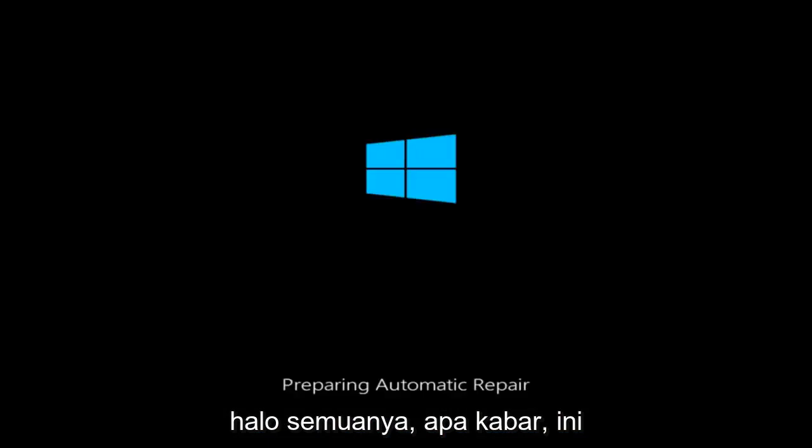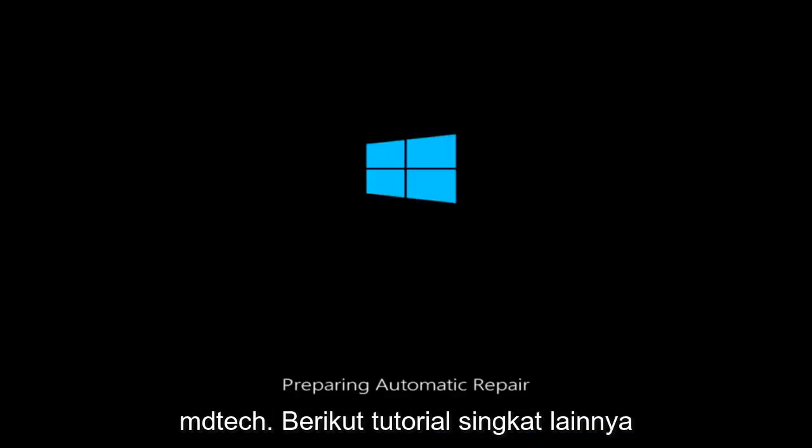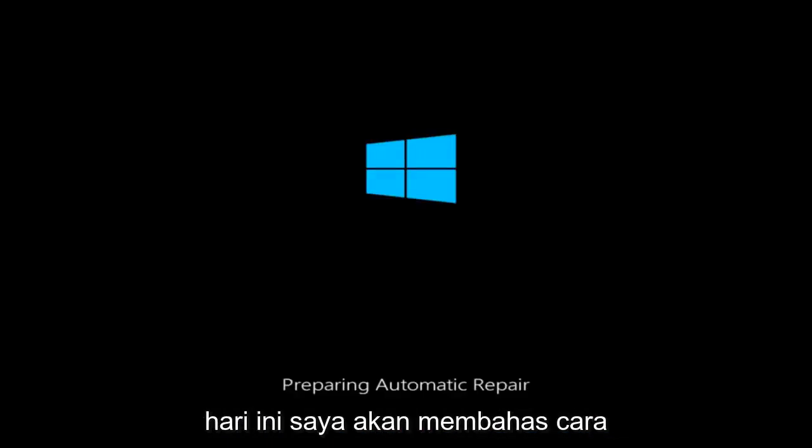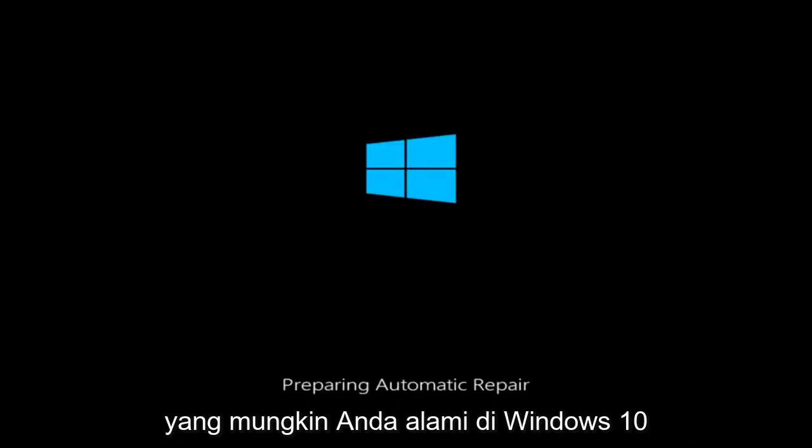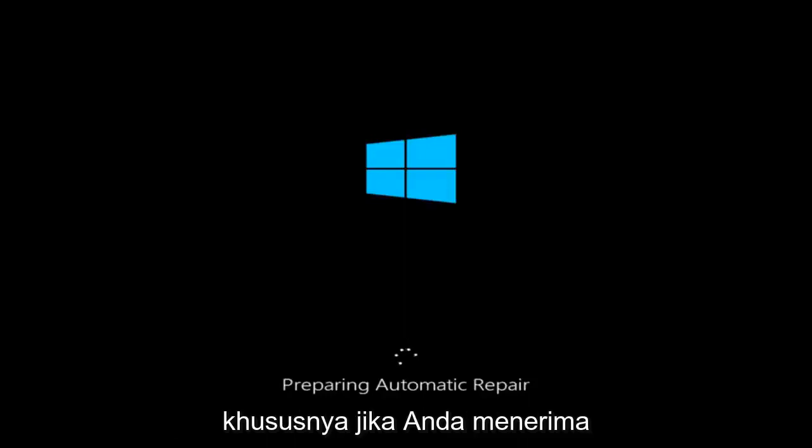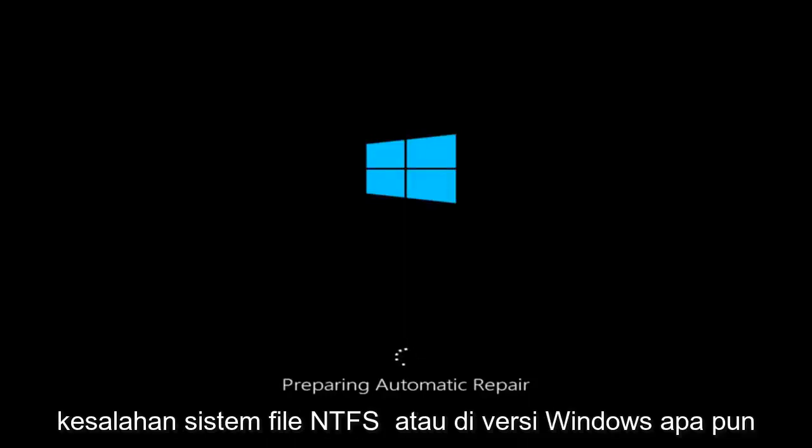Hello everyone, how are you doing? This is MD Tech here with another quick tutorial. Today I'm going to be going over how to hopefully resolve some startup issues you might be having in Windows 10, specifically if you are receiving the NTFS file system error on any version of Windows.